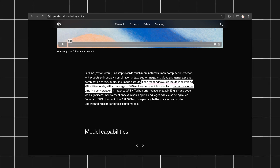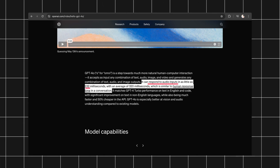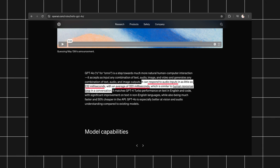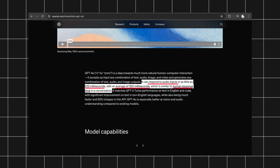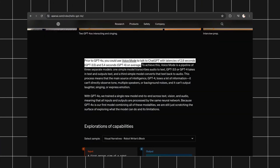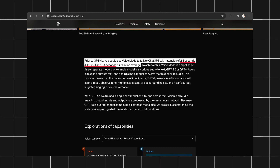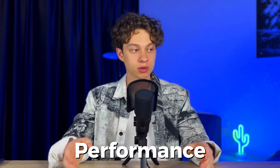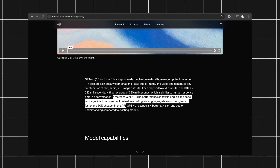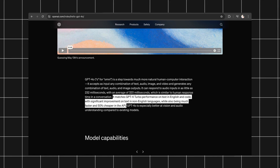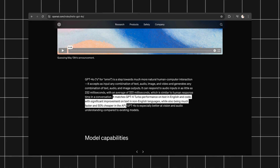This model can respond to audio inputs in just 232 milliseconds, averaging around 320 milliseconds — almost as fast as human response times. This is a significant leap compared to previous versions, which were 2.8 seconds for GPT-3.5 and 5.4 seconds for GPT-4. GPT-4O matches GPT-4 Turbo's performance on text in English and code, with significant improvement on text in non-English languages, while also being much faster and 50% cheaper in the API.